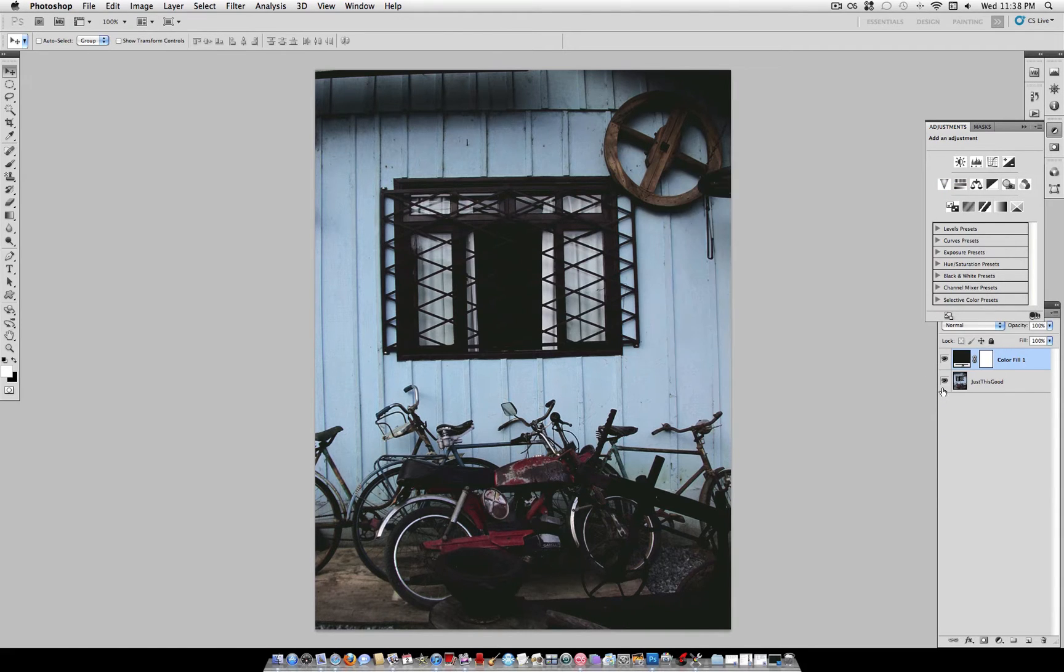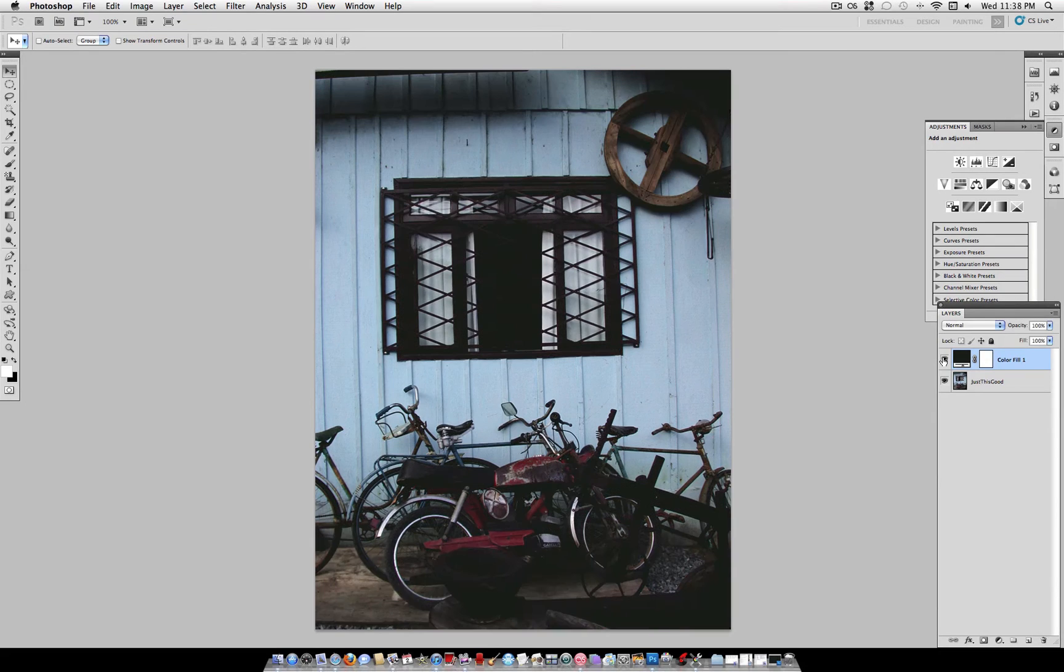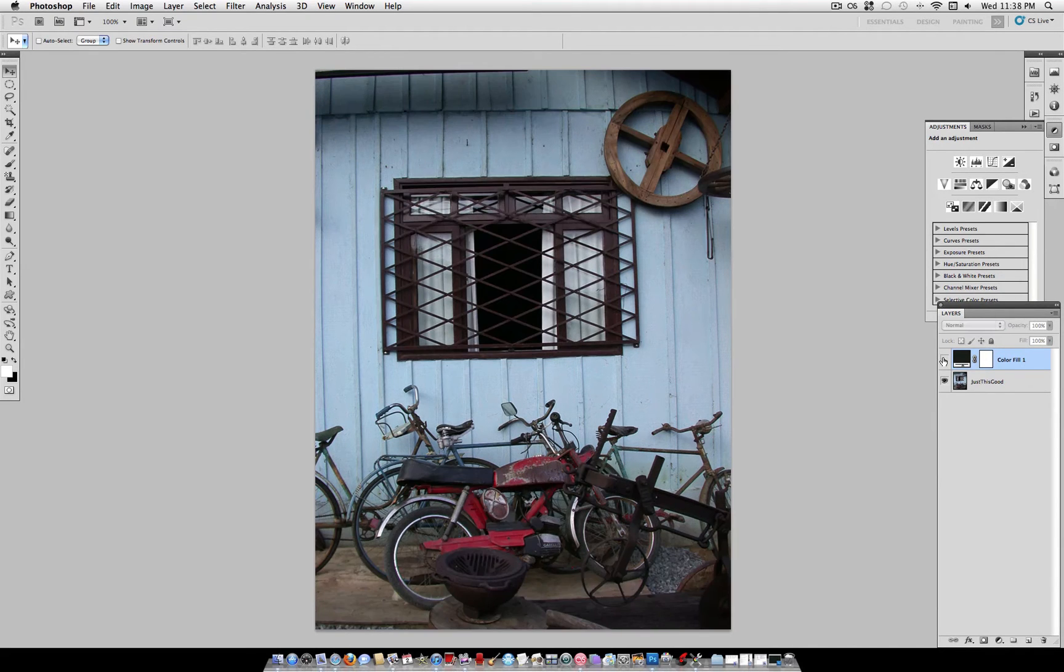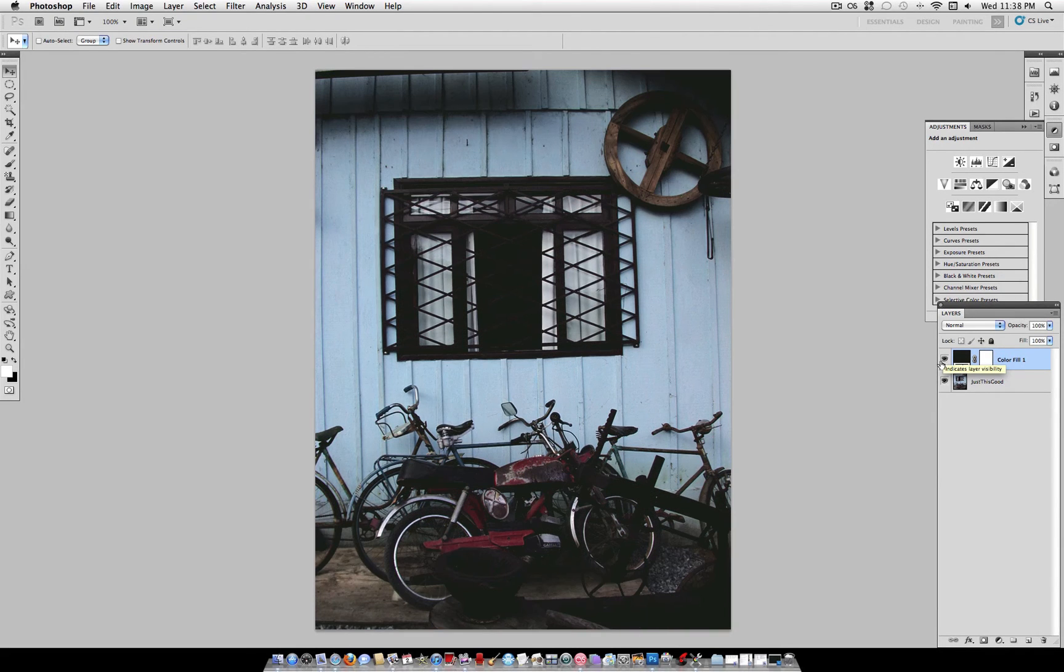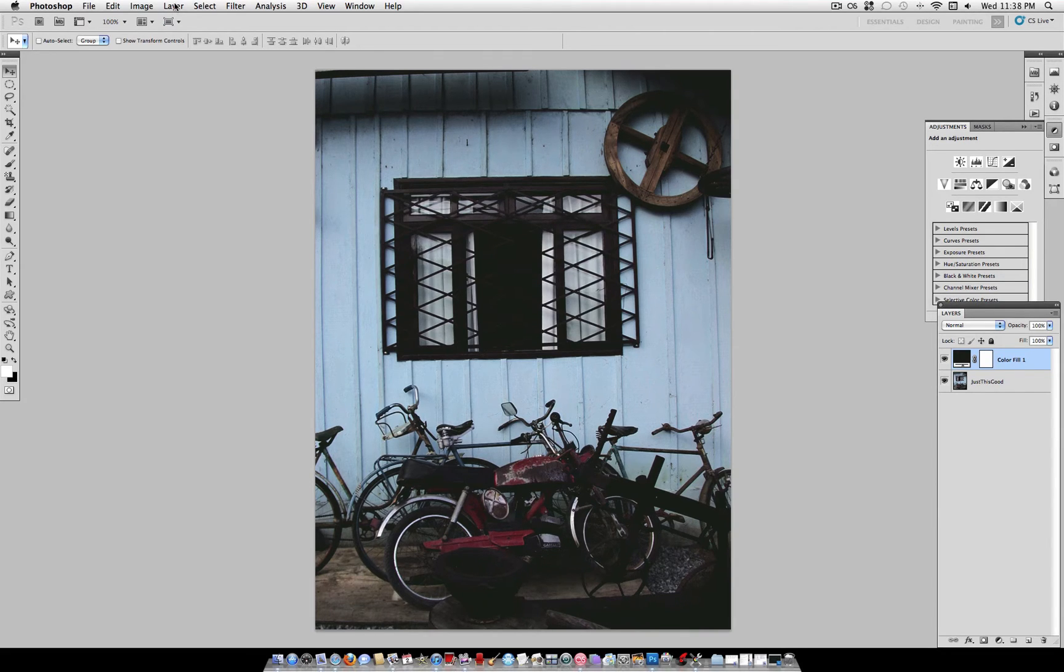Now for our next step, you can see that creates a hand painted effect. If you didn't learn anything else from this, the Blend If tool is a really good tool to use.